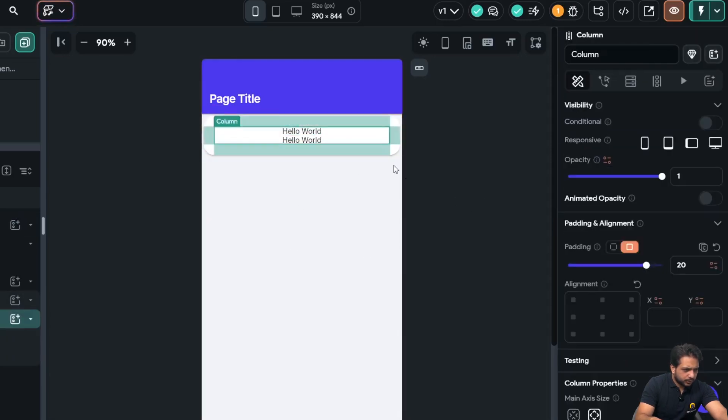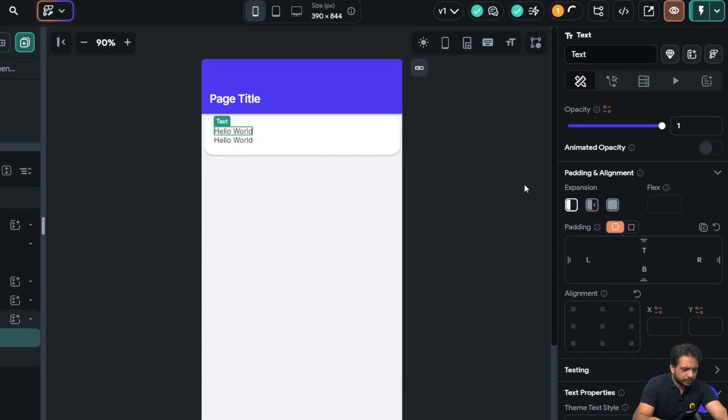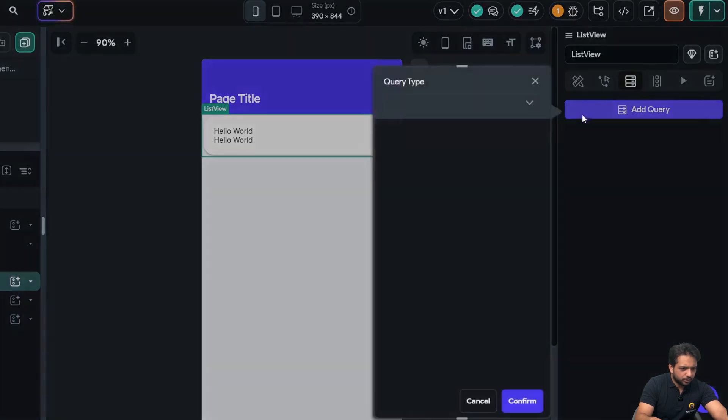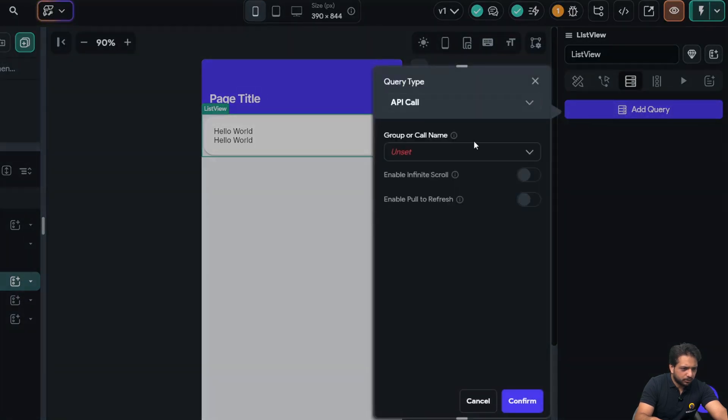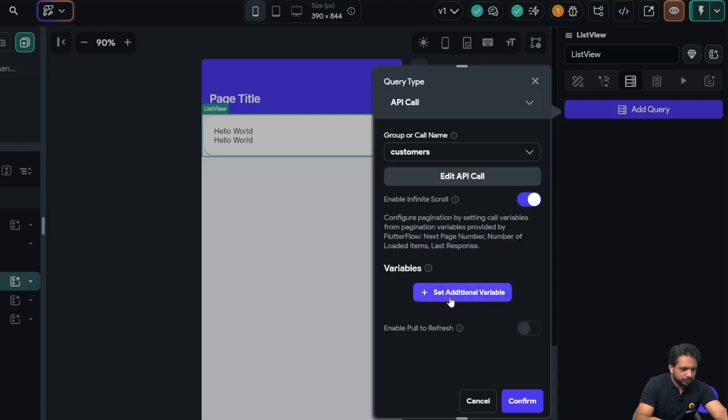And in my column, the alignment will be left aligned. Now in my list view, I will add the backend query. Query type will be API call, and here I will select 'customers', and I will enable the infinite scroll.